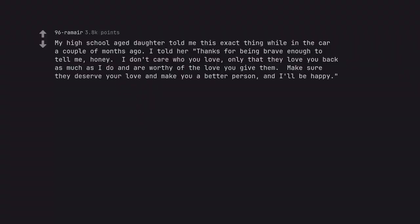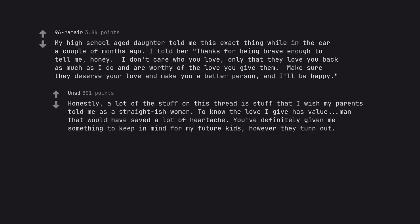My high school aged daughter told me this exact thing while in the car a couple of months ago. I told her thanks for being brave enough to tell me, honey. I don't care who you love, only that they love you back as much as I do and are worthy of the love you give them. Make sure they deserve your love and make you a better person and I'll be happy.